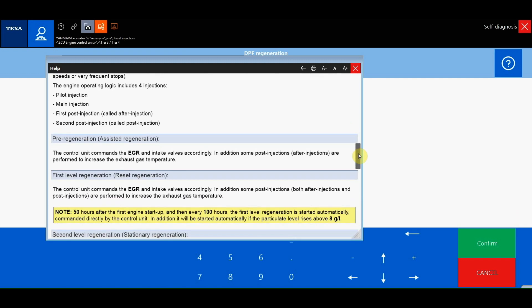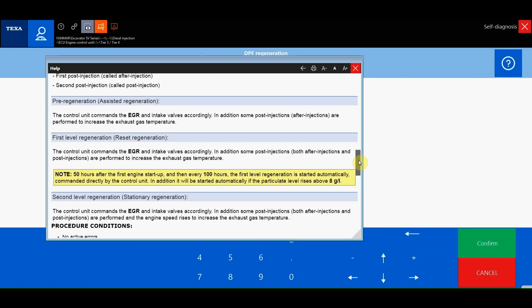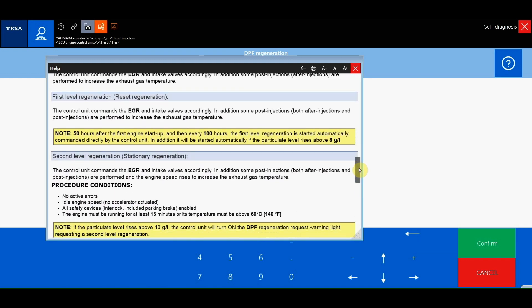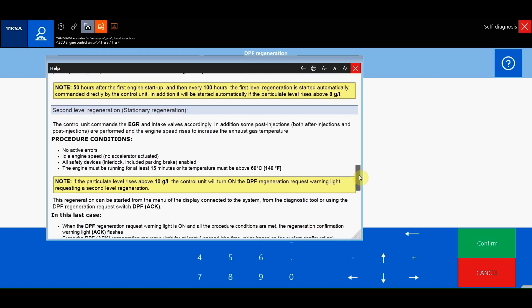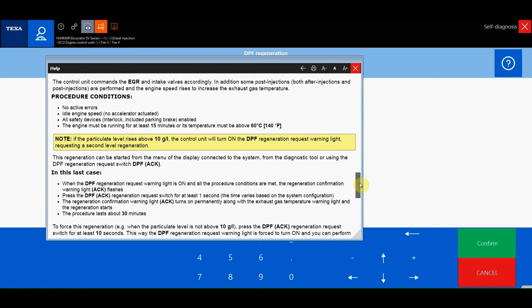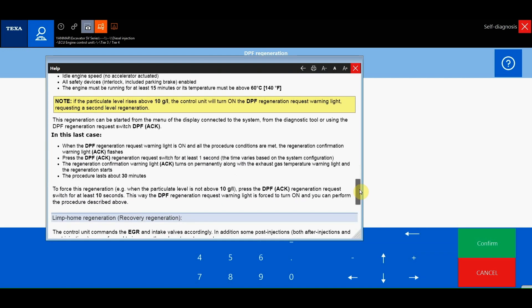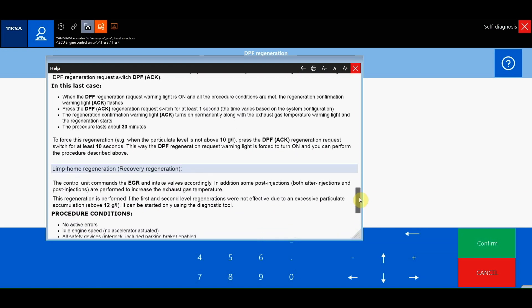Limp home regeneration, also called recovery regeneration, which is used if the first and second level regenerations do not work.